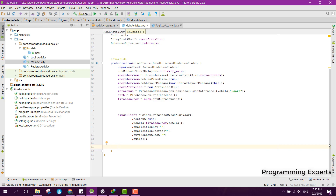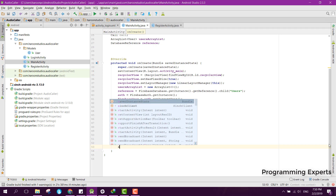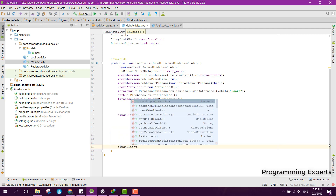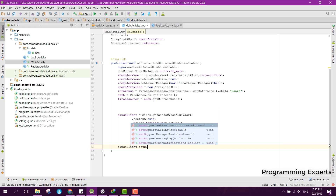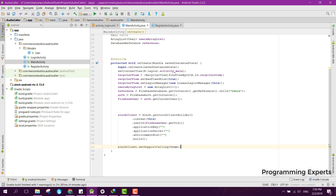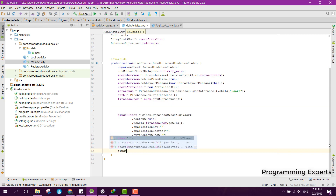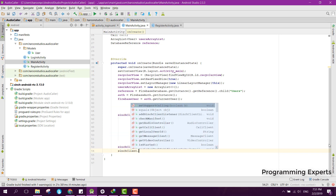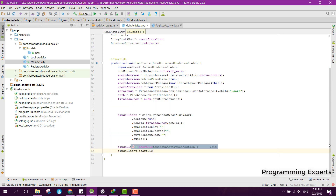After building the client, call cinchClient.setSupportCalling(true), then call cinchClient.startListeningOnActiveConnection(). Now it will start listening for incoming calls.